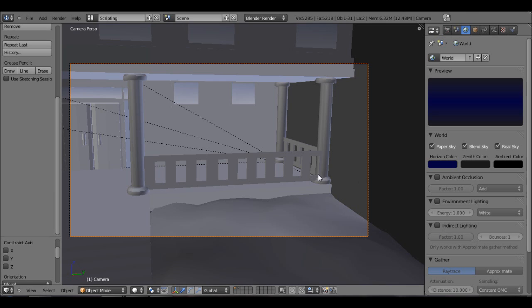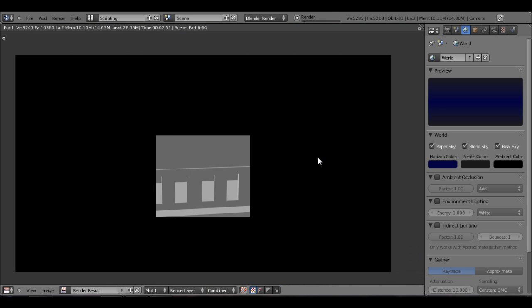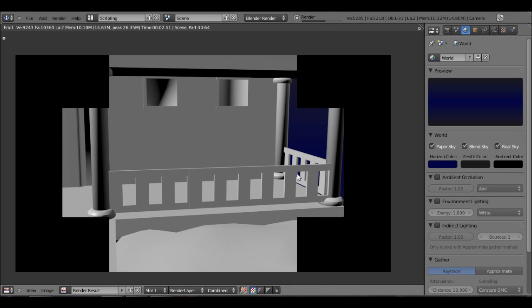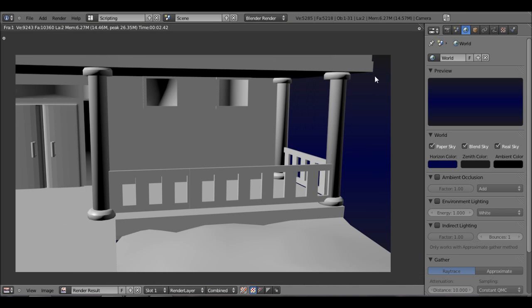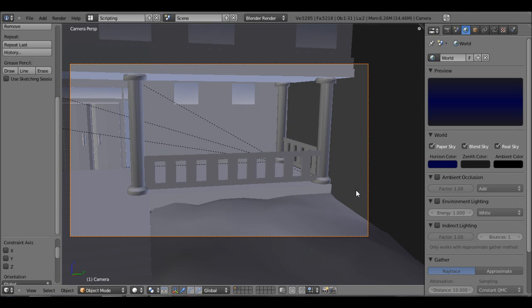So now if I were to render this, you can see in my background it has this blue. You can see right here it's blending. It's blue and it's a little lighter and a little lighter or darker here. So that's just one way to get that into your scene.